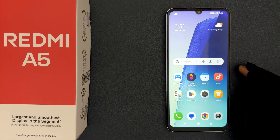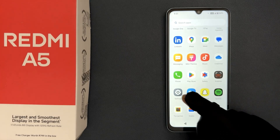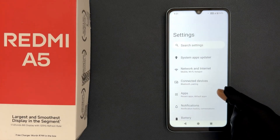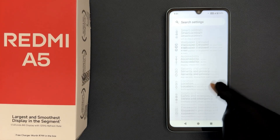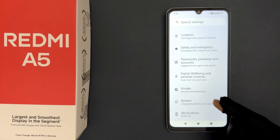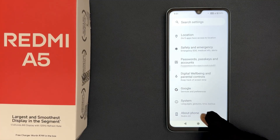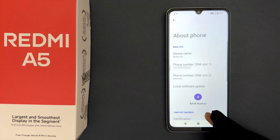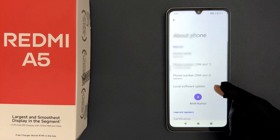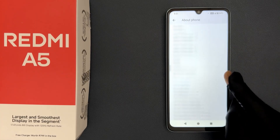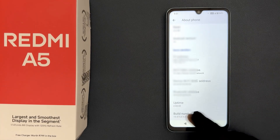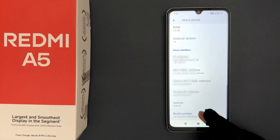To do that, open your Settings app and then scroll down to the very bottom, then tap on About Phone. Scroll down to the very bottom of this screen and you can see we have Build Number. Quickly tap on it 7 times.